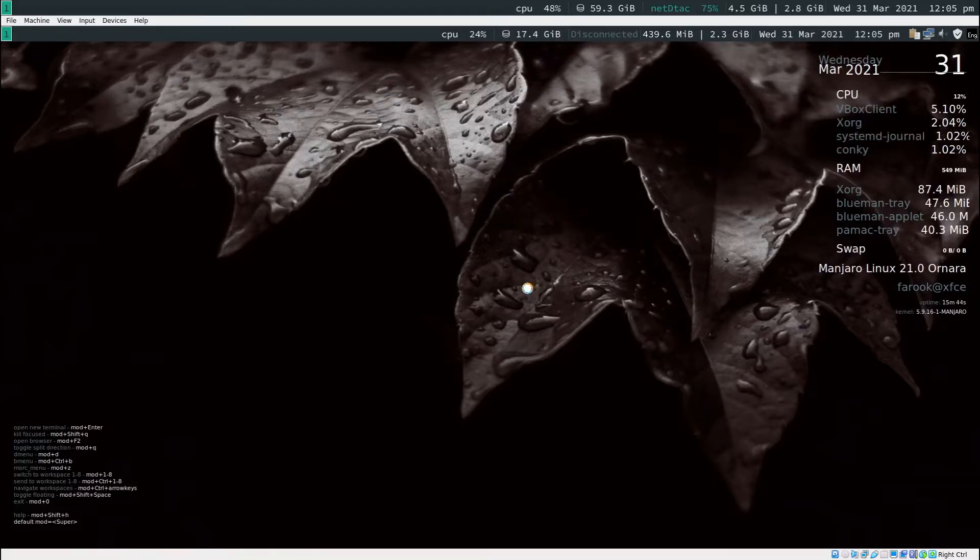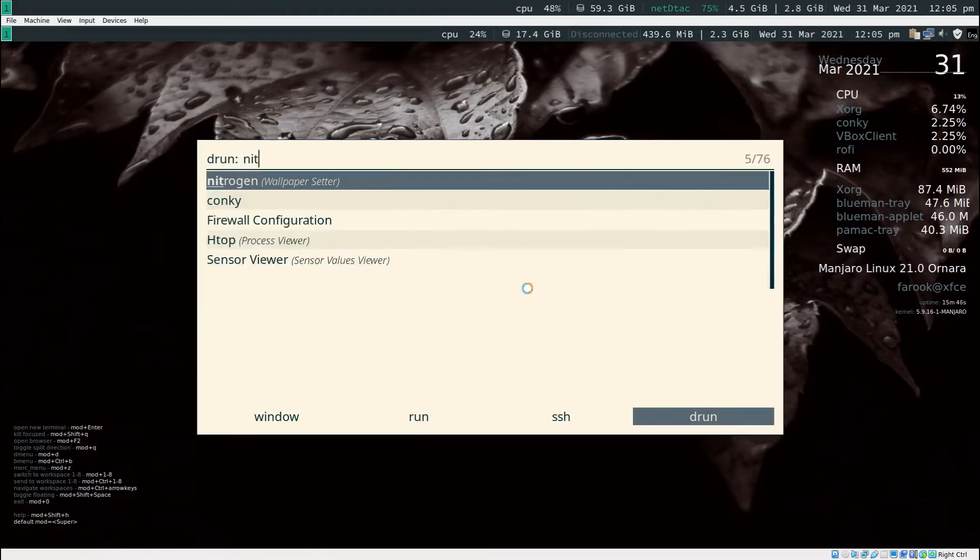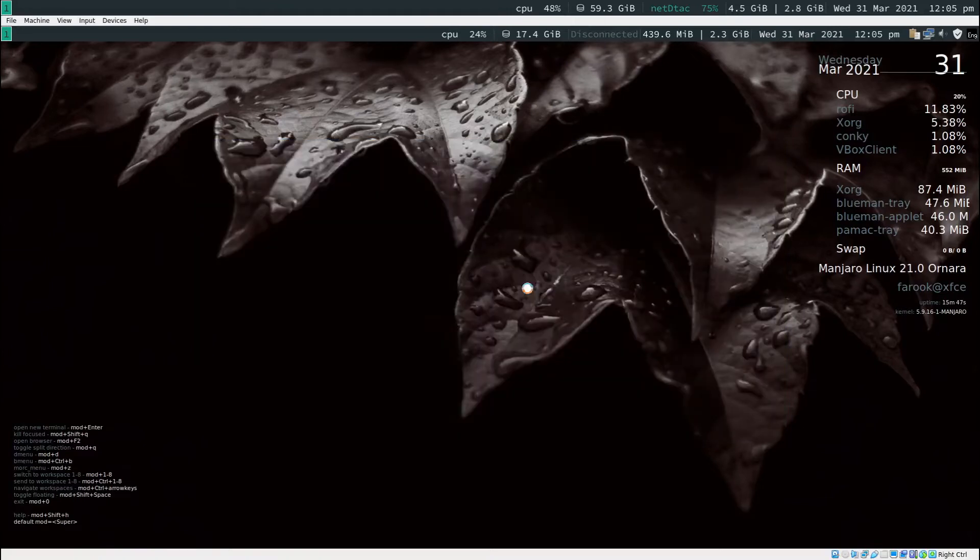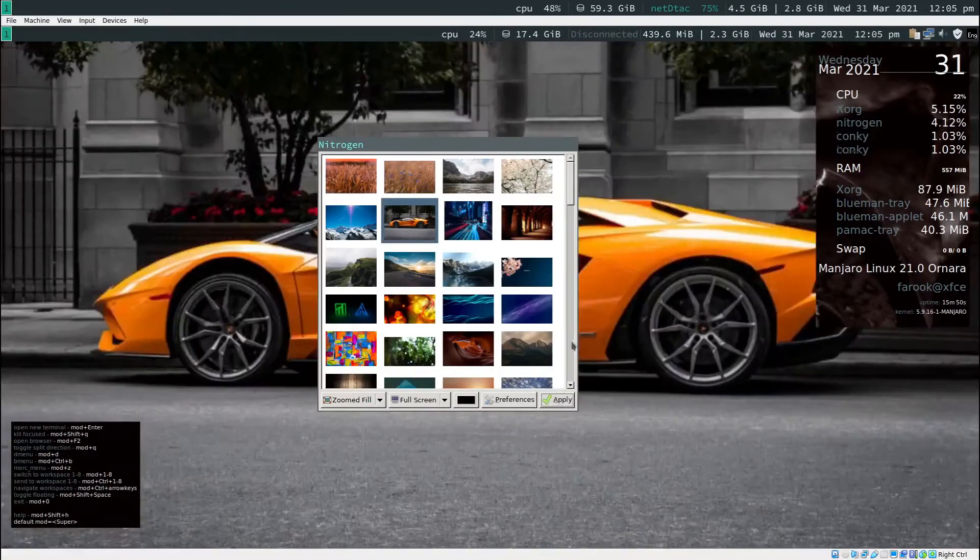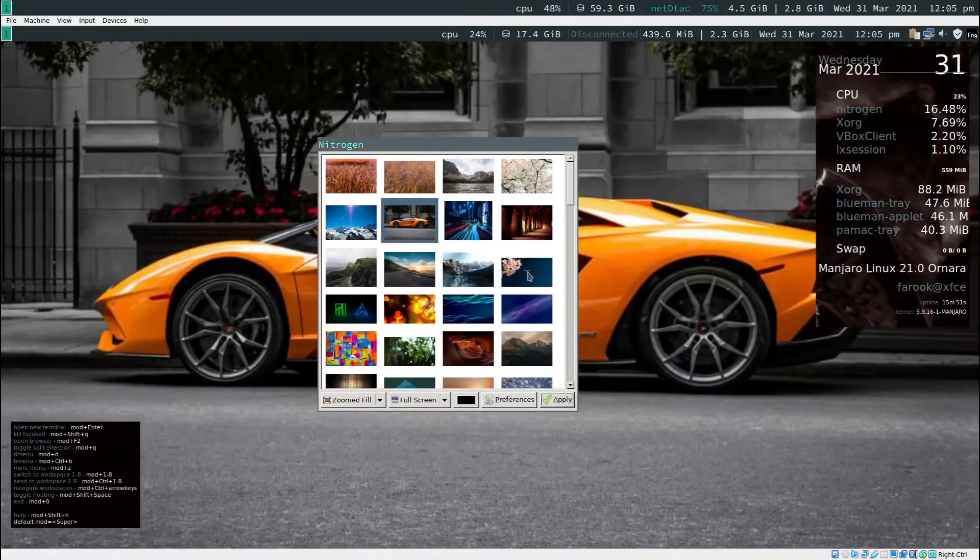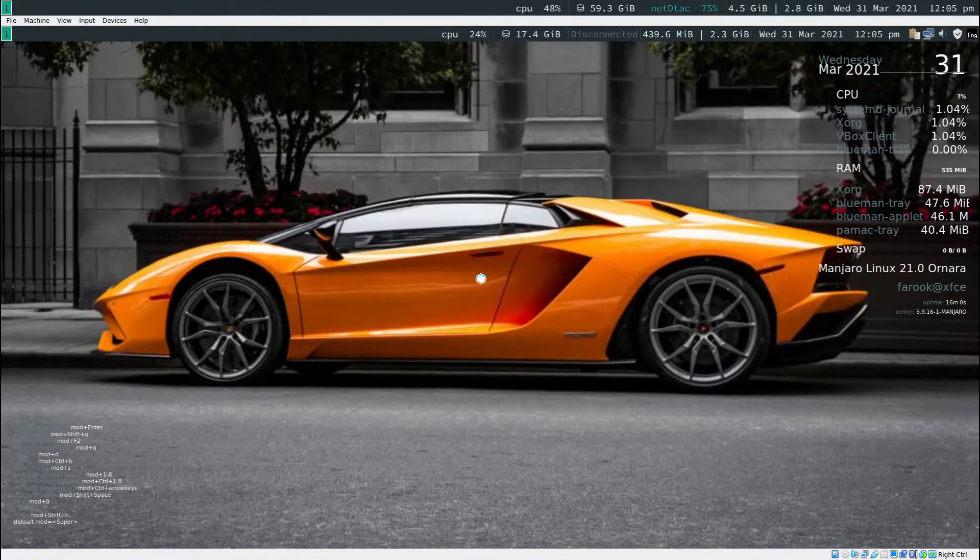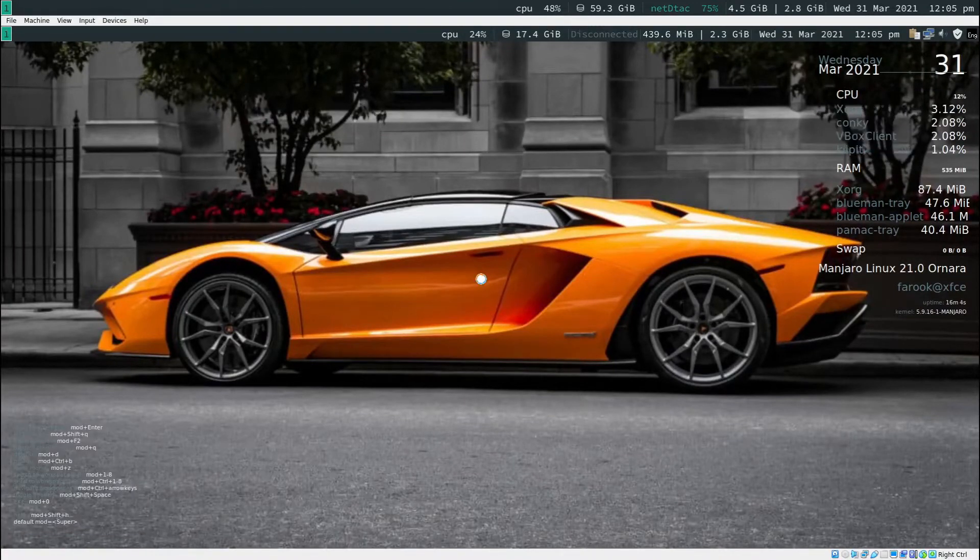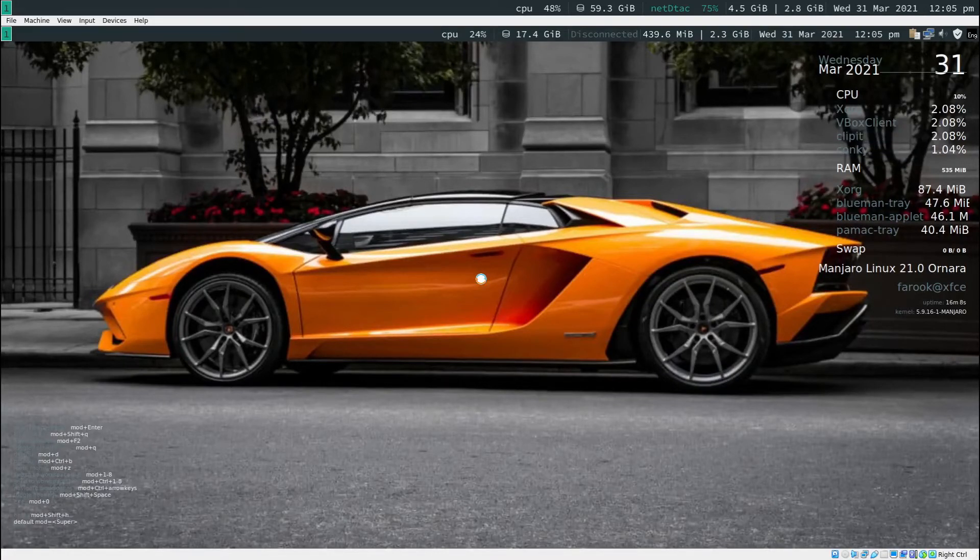To change the wallpaper, press mod key d, type in nitrogen, and select the wallpaper you want. The whole process will take you about 10 minutes. So that's how I do it. Thank you for watching. I'll see you in the next video.